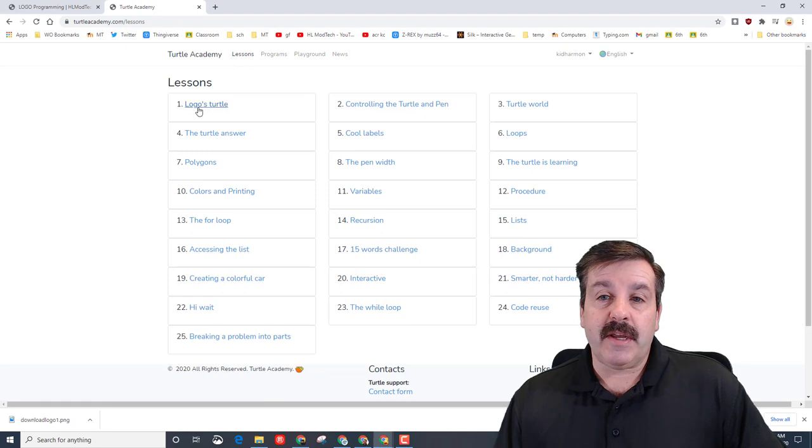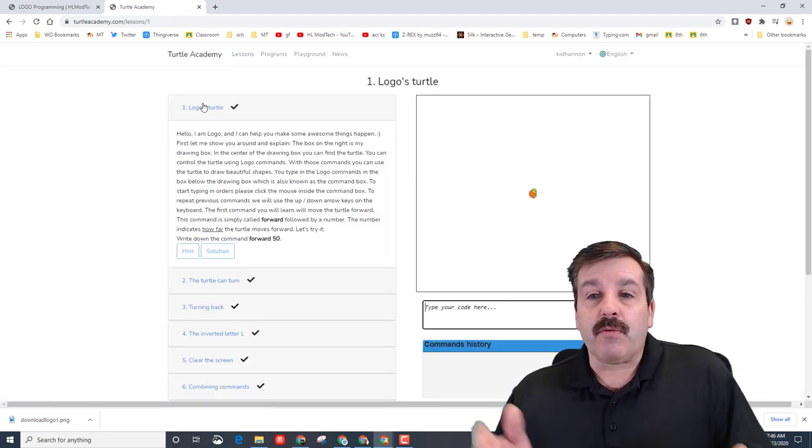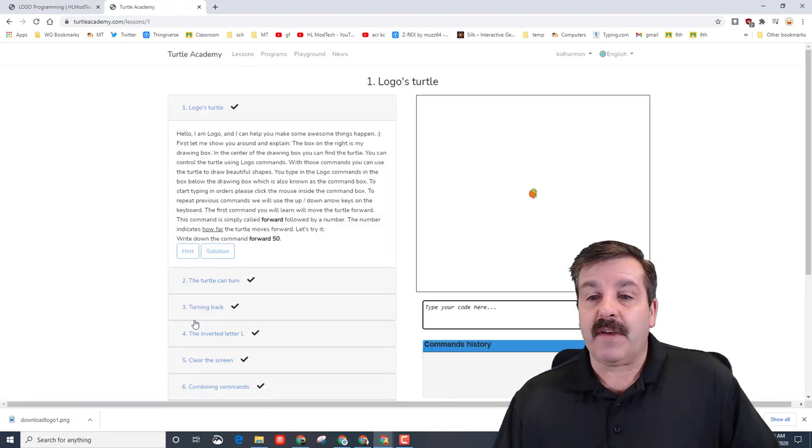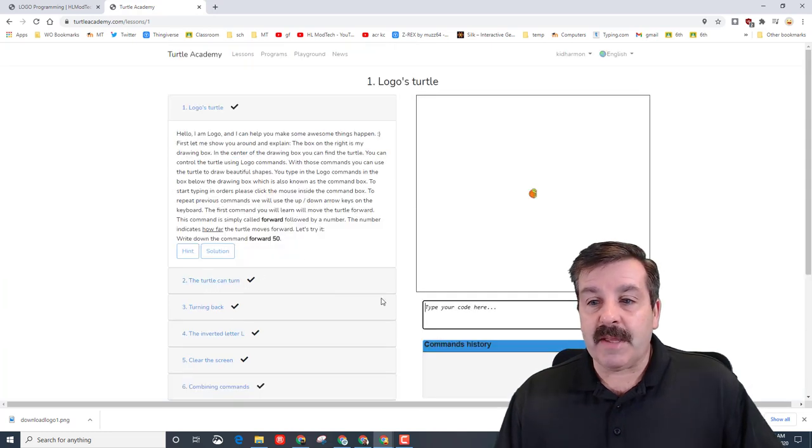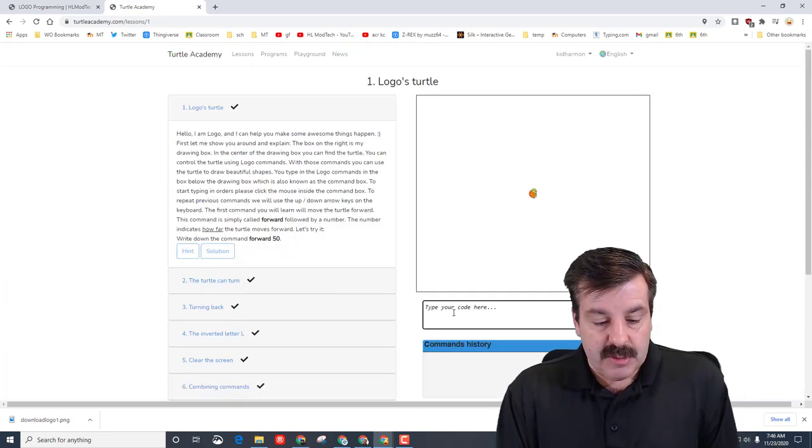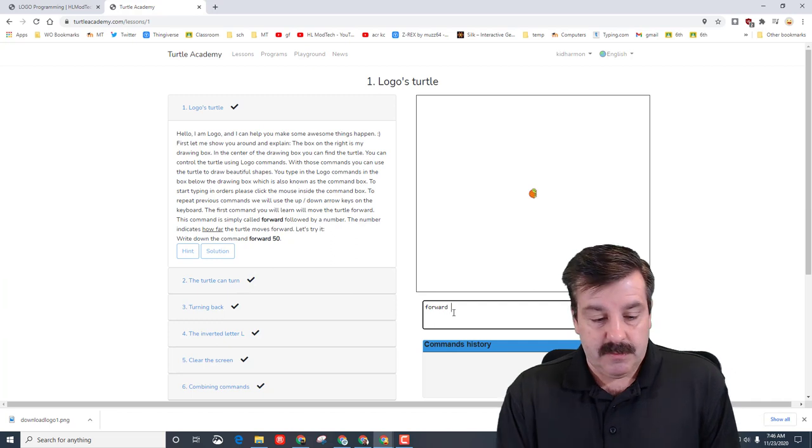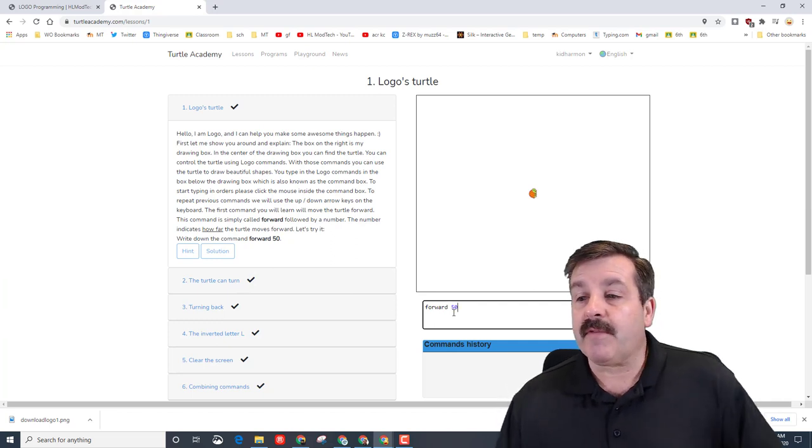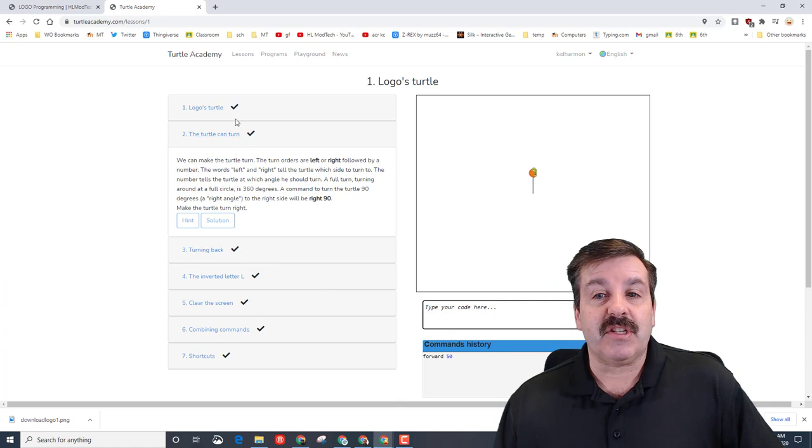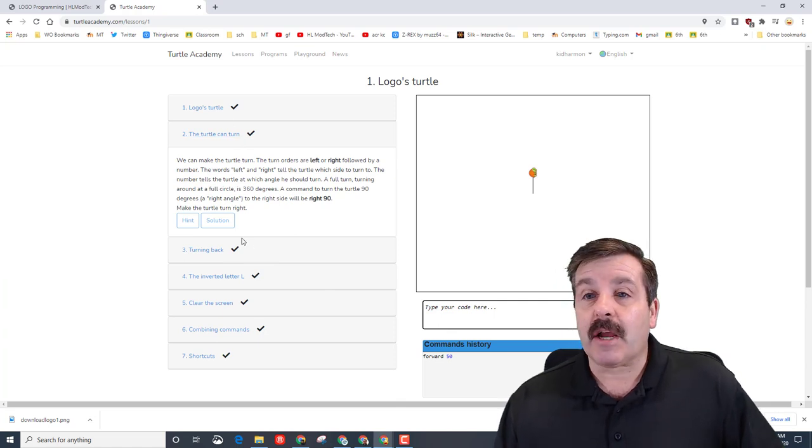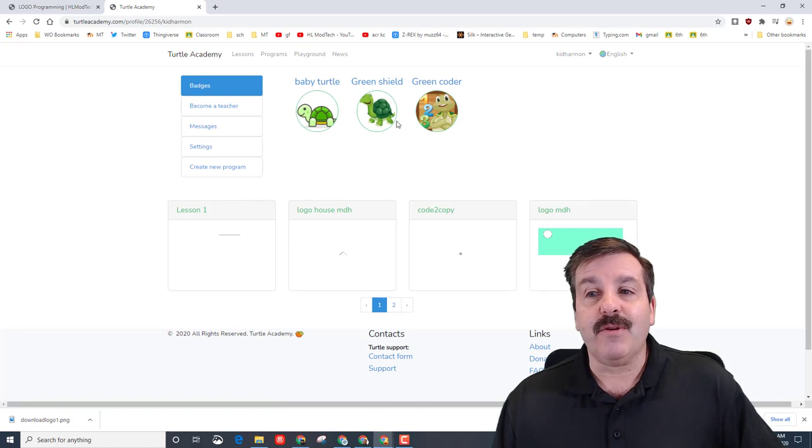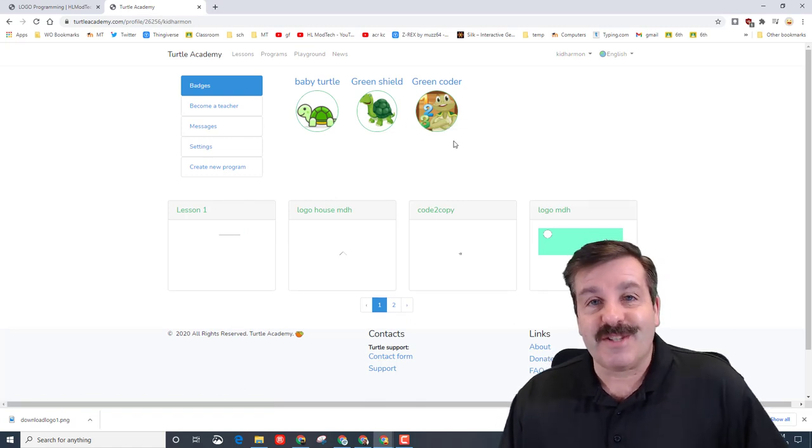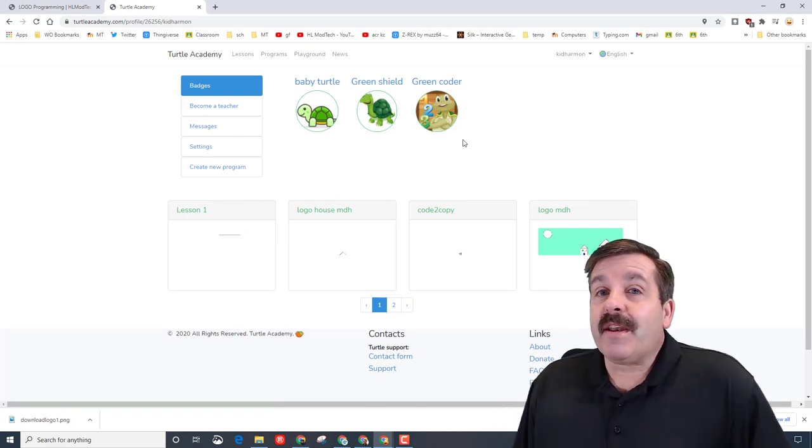On this lesson screen, you simply click it, read the instructions, solve it, and then you get the check marks. You can see the first command they used was forward 50. I will just type this one so you can see how it works. If you spell it correctly and do everything like you're supposed to, when you hit run, it gives you the check mark. I already have all these check marks because I earned them. The cool thing is, if you go back to your profile, you can see the cool little turtles that you've already earned.